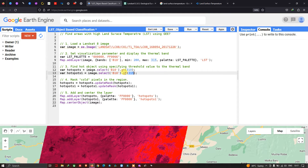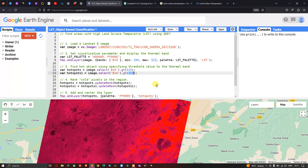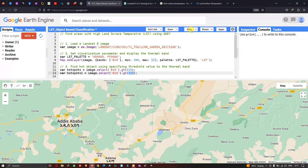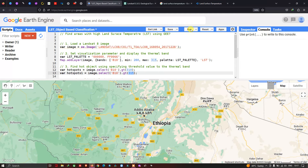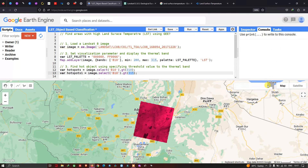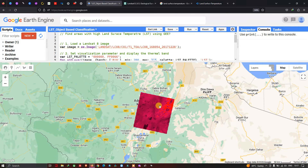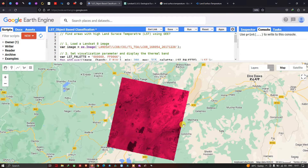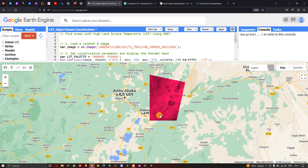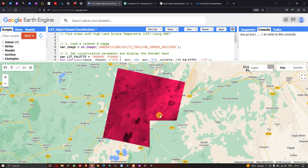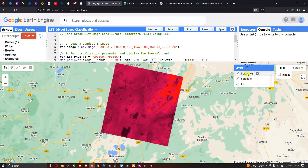To center our layer, we define 'Map.centerObject(image)' which refers to our Landsat 8 image. Now let me run this code by clicking the Run Script button. The layers are loading. Now let me zoom into this layer and turn off the hotspot1 and hotspot layers to view just the LST layer — that is the Landsat 8 Band 10 thermal layer.